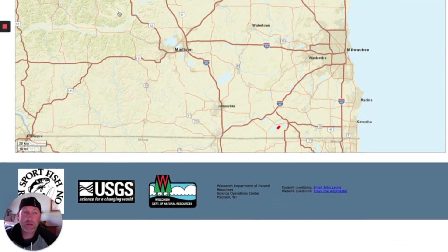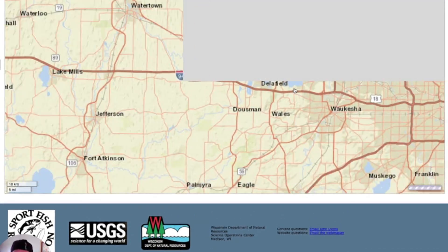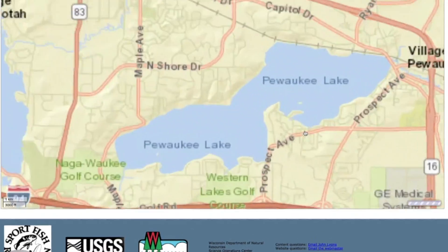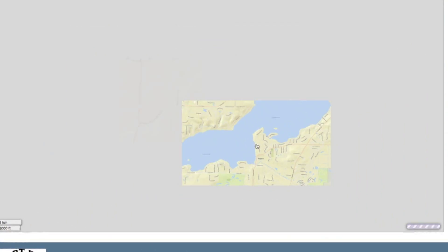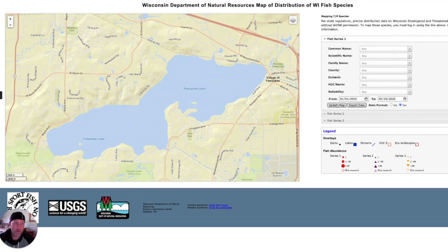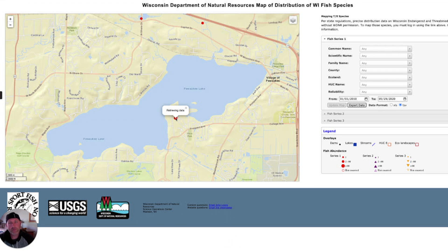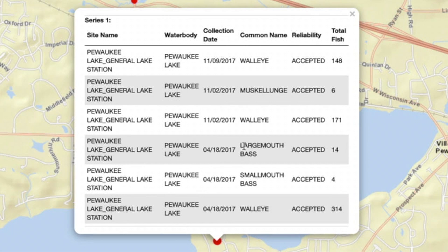There's another really cool thing you can do: you can just center on a lake. I'll pick Pewaukee Lake — I used to live right by it. Once you have it in your screen, you can just say update map. This will not focus on one species; it will give you all of the species for that lake. So if you click on the red dot, it will list all the different species in that body of water. Here is the data from Pewaukee Lake.